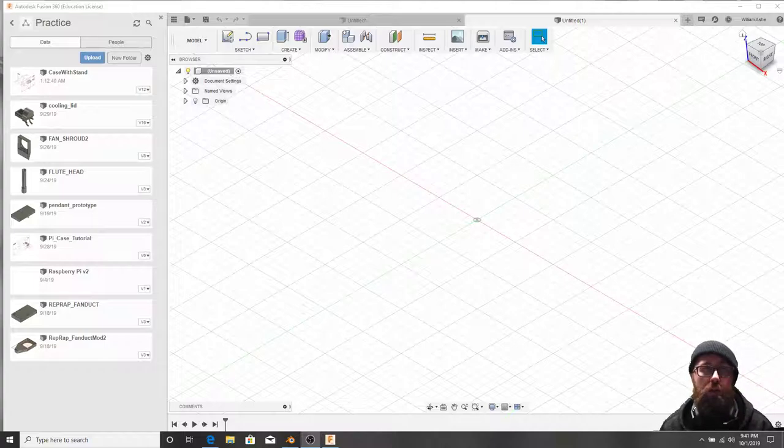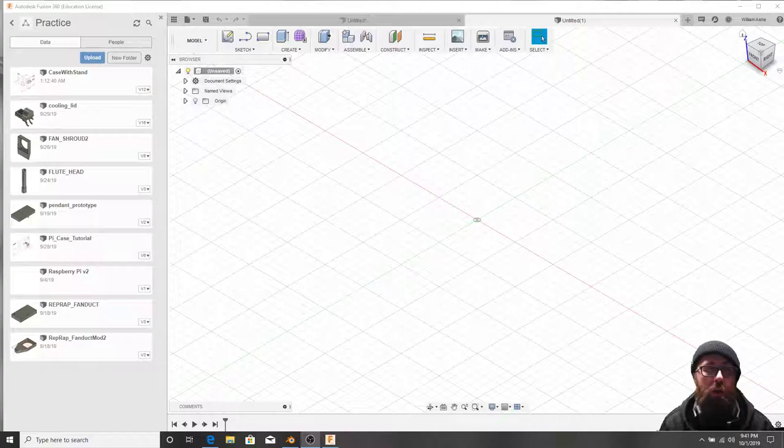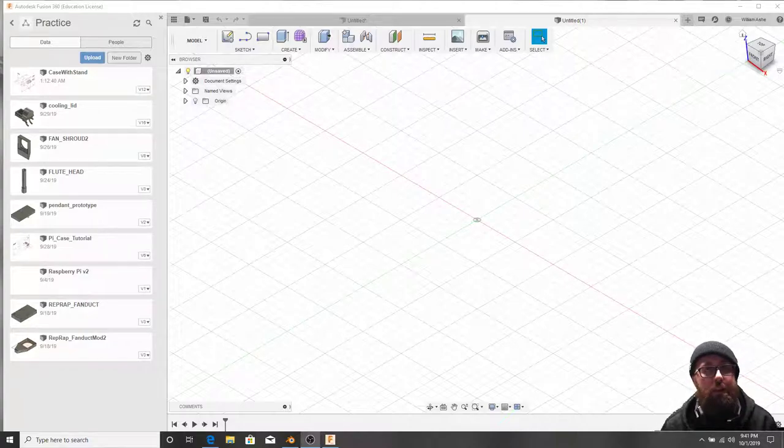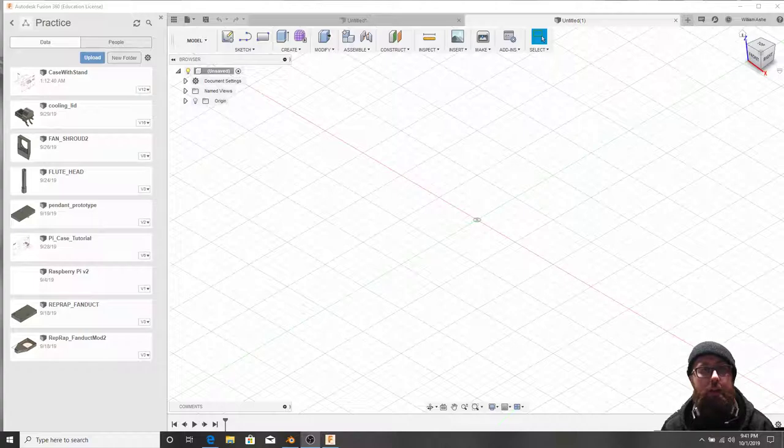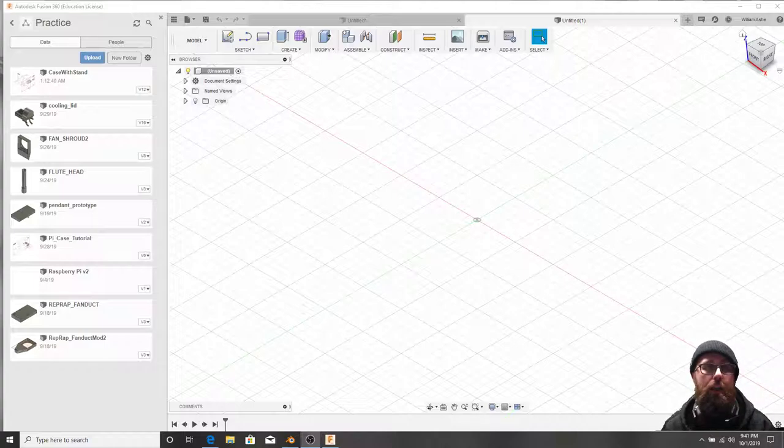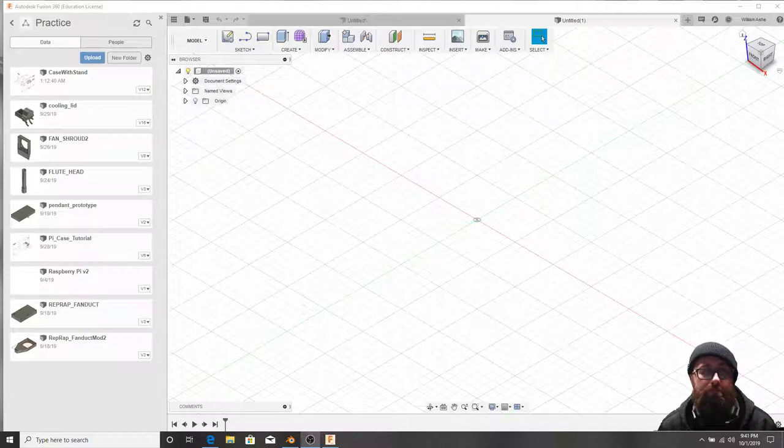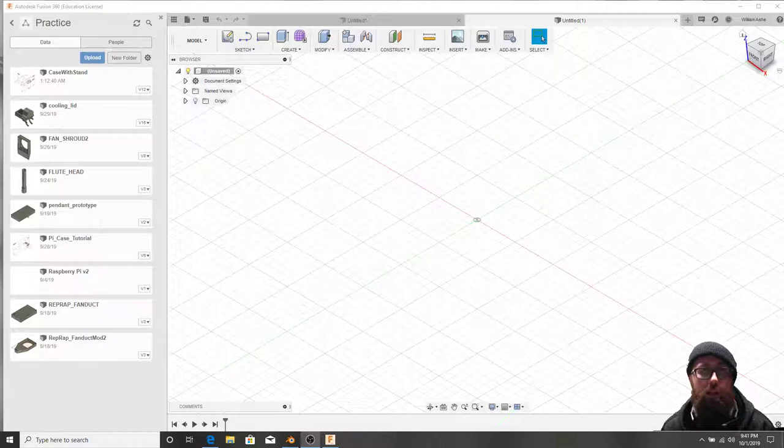So if you haven't used Fusion 360 before, first I probably want to go over how to navigate a 3D scene. But that's a little hard without having something in 3D to look at. So we're going to kind of jump into modeling and then talk a little bit more about the interface.